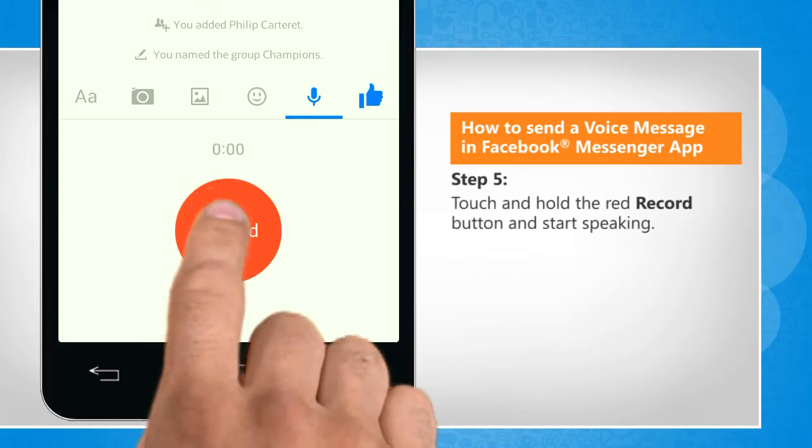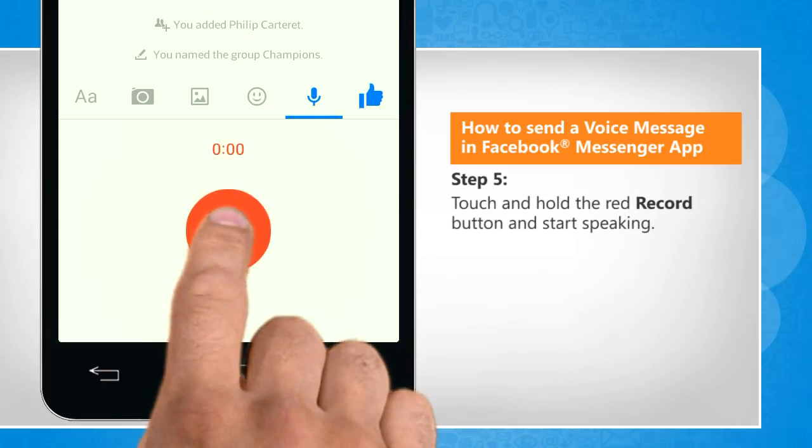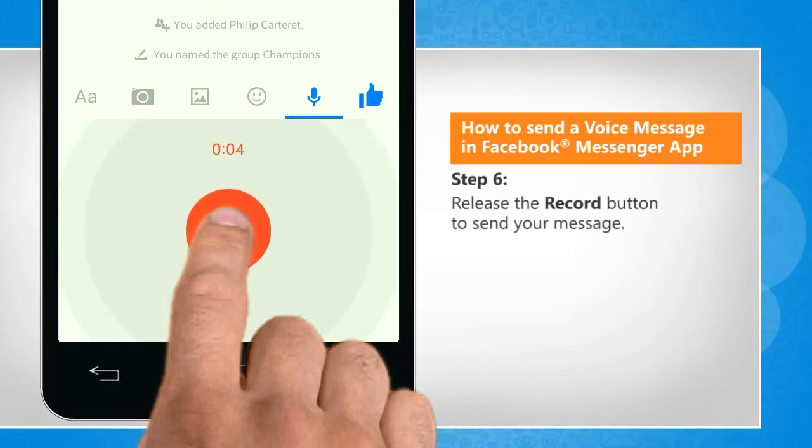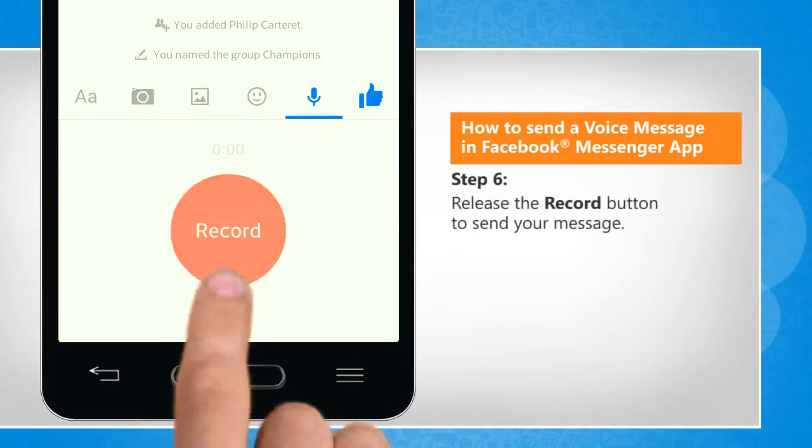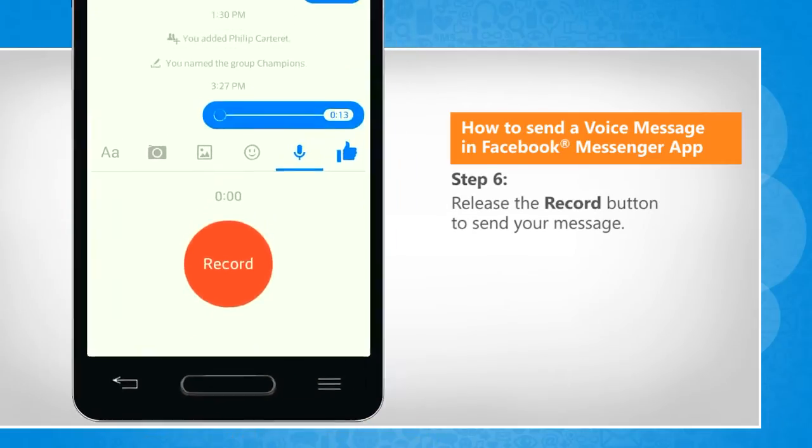Touch and hold the red record button and start speaking. Release the record button to send your message.